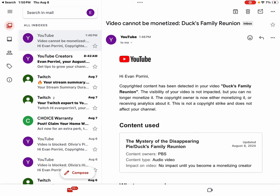Content used. The mystery of the disappearing Pie Ducks Family Reunion updated August 8, 2024. Content owners. PBS content type. Audio video impact on video. No impact until you become a monetizing creator.